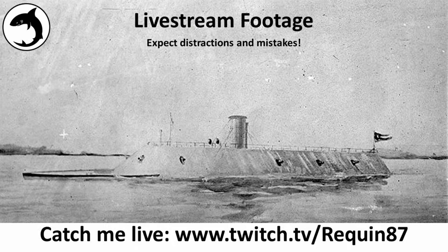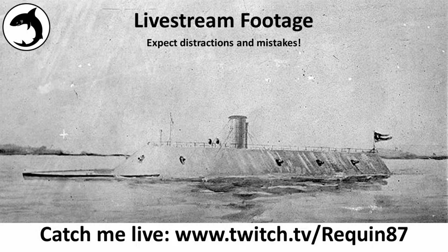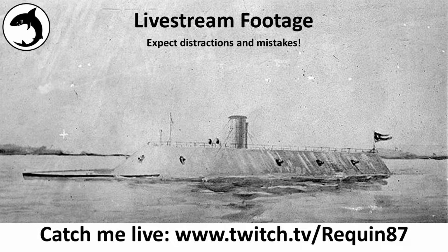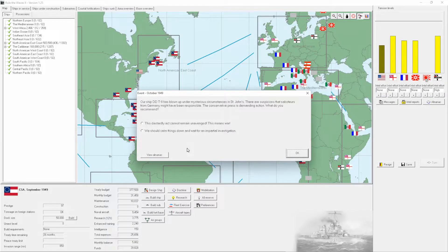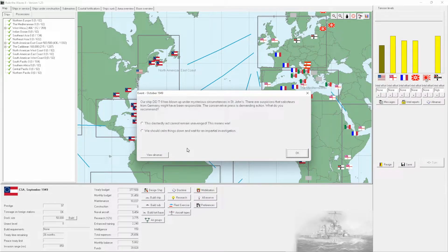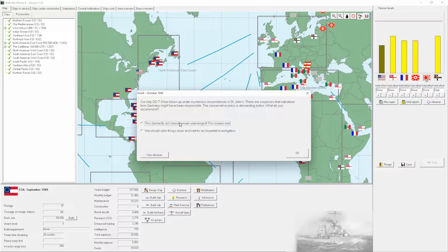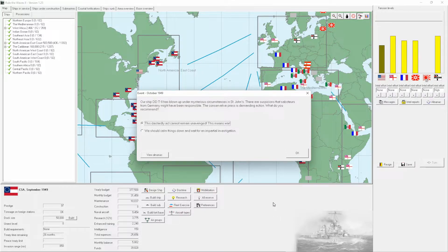Hello, REC27, and welcome back to Rule the Waves 2 as we continue our run as the Confederate States of America. We are very much heading towards the endgame, having secured almost all our starting objectives. At the end of the last episode, we did start a war with Germany.